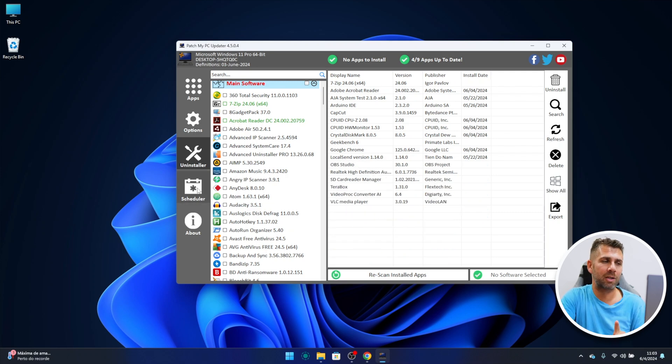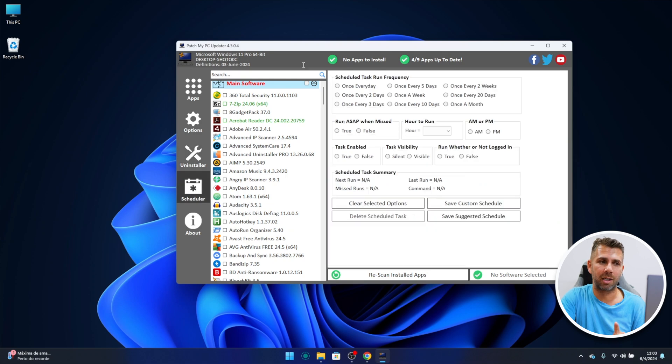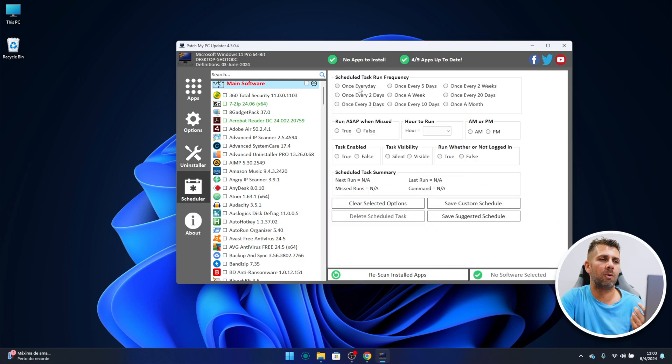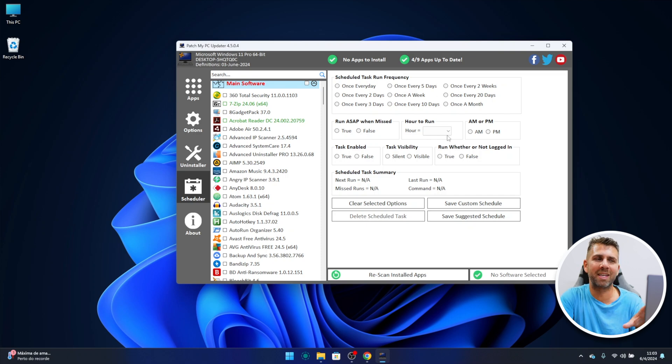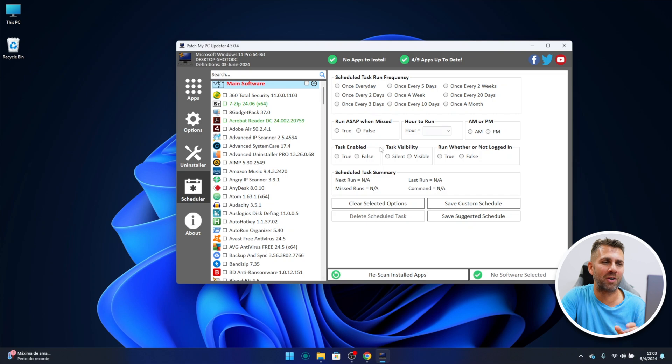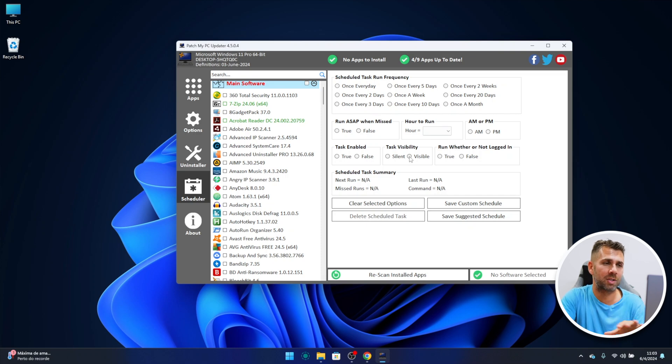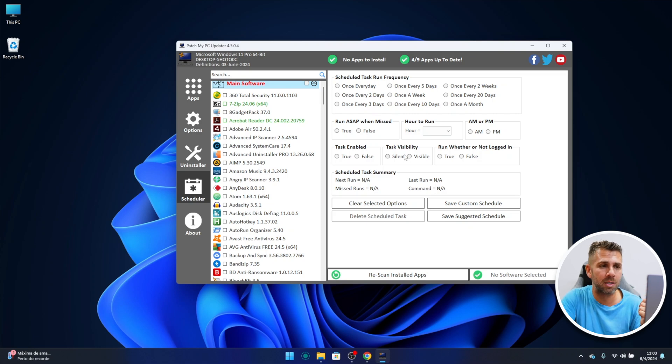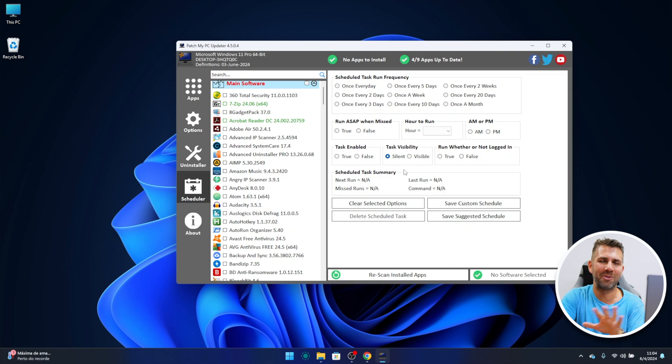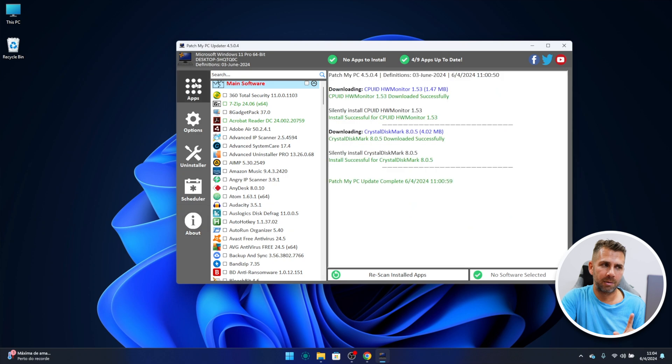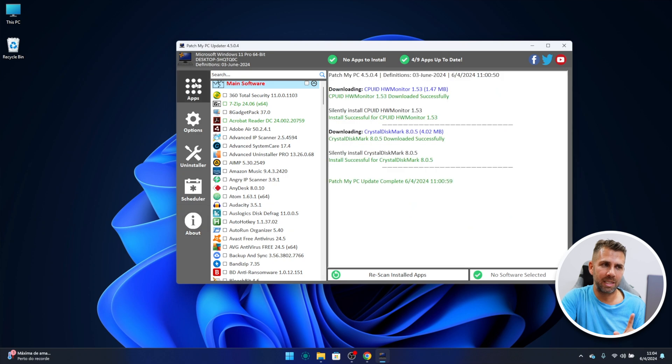And one really cool thing is the scheduler. So I can just leave the app to do once every five days, once every day, once every two weeks, so we can do a lot right over here. And we can also fine-tune right over here. Task visibility is something that I love because I don't want to be interrupted with the app installation, with the update. So I can just say silent and it will do everything silent. So a lot of options that we can use right over here. And finally, the about section.